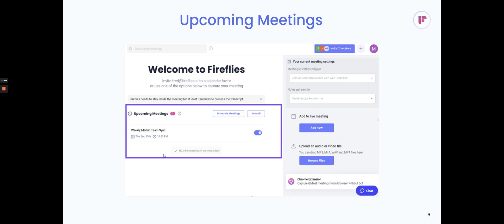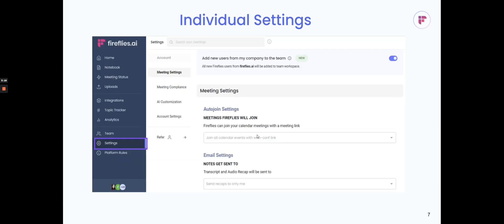Another thing you'll see is your upcoming meetings for the next two days. Here you'll see which meetings are toggled on, meaning which meetings Fireflies will join as a note taker for. You can disable it, enable it, or have it join all those scheduled meetings. That way you have controls over which meetings Fireflies joins.